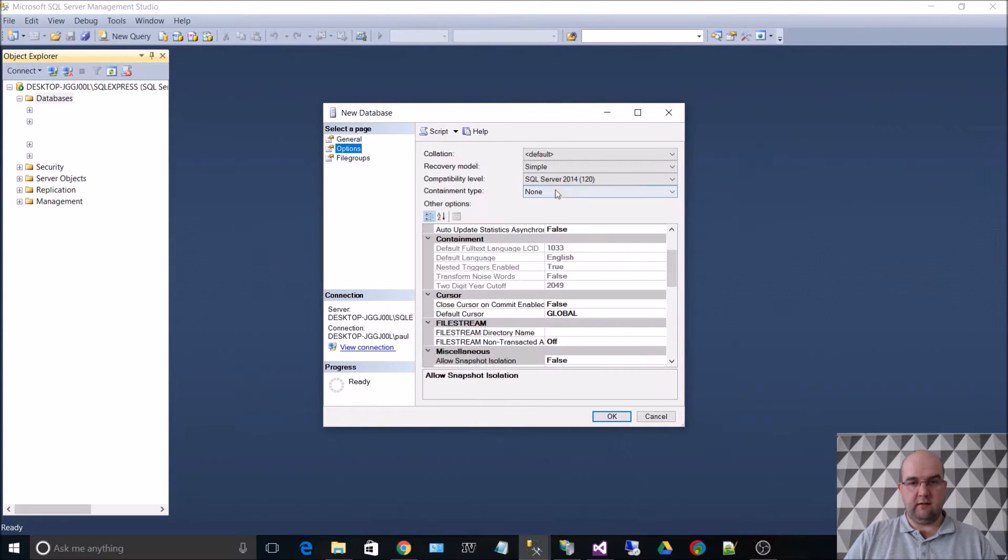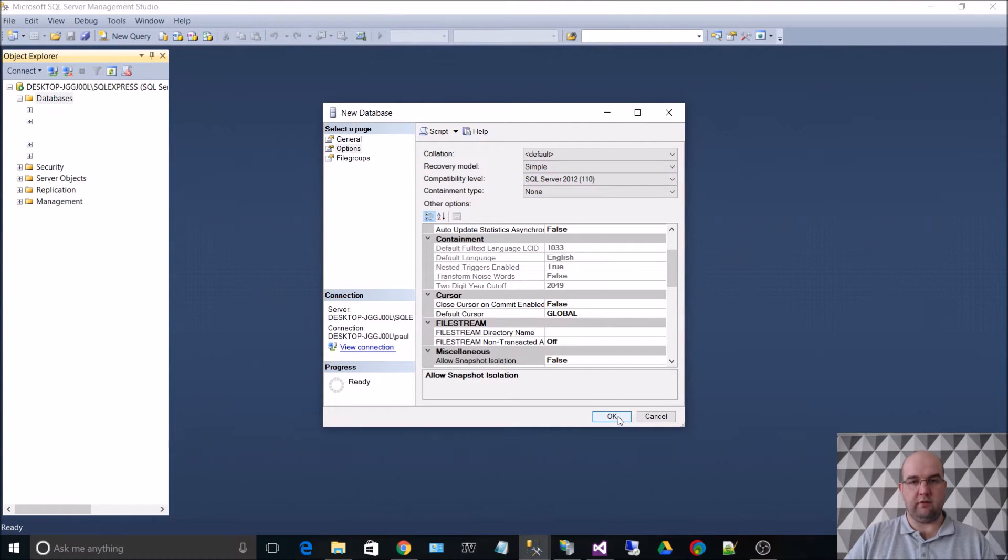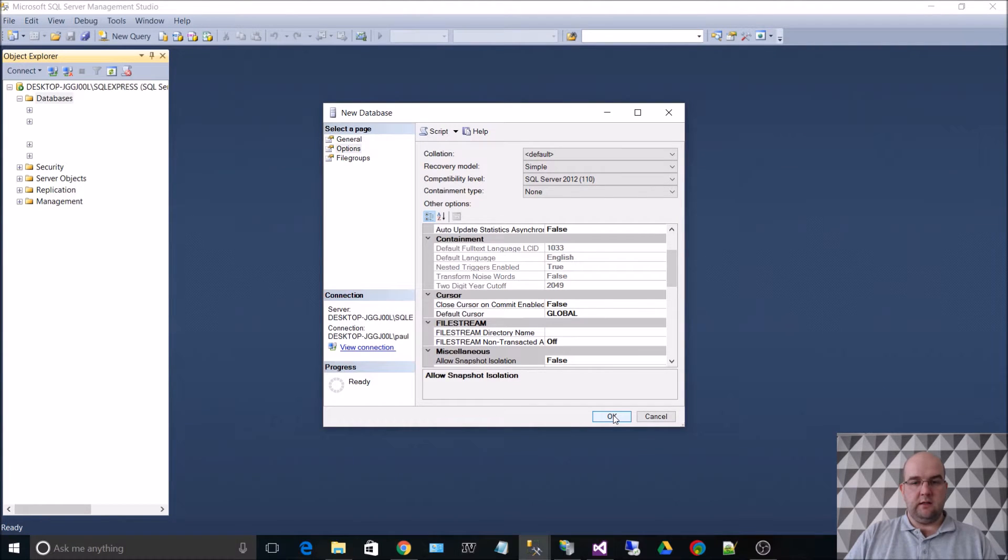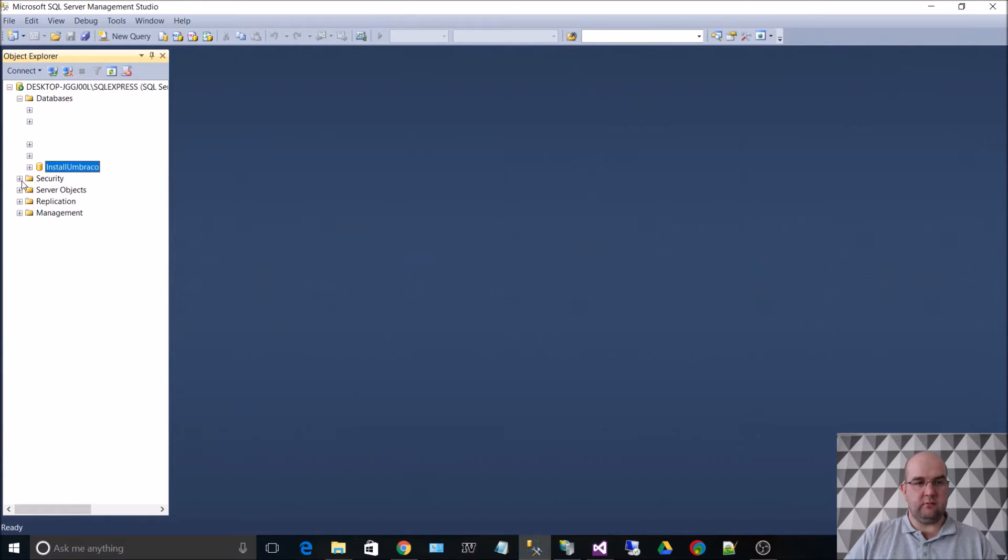The options on here, I'm going to make sure that I've got a 2012 database because my hosting package that I've got has got a 2012 server. So click on OK. So I've created a database called Install Umbraco.